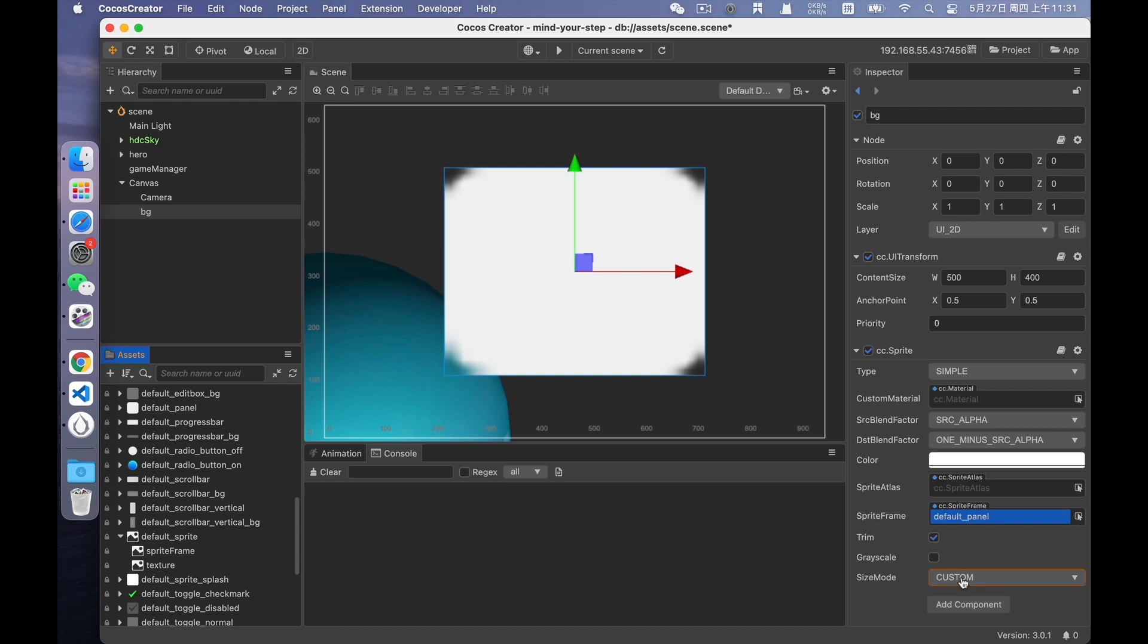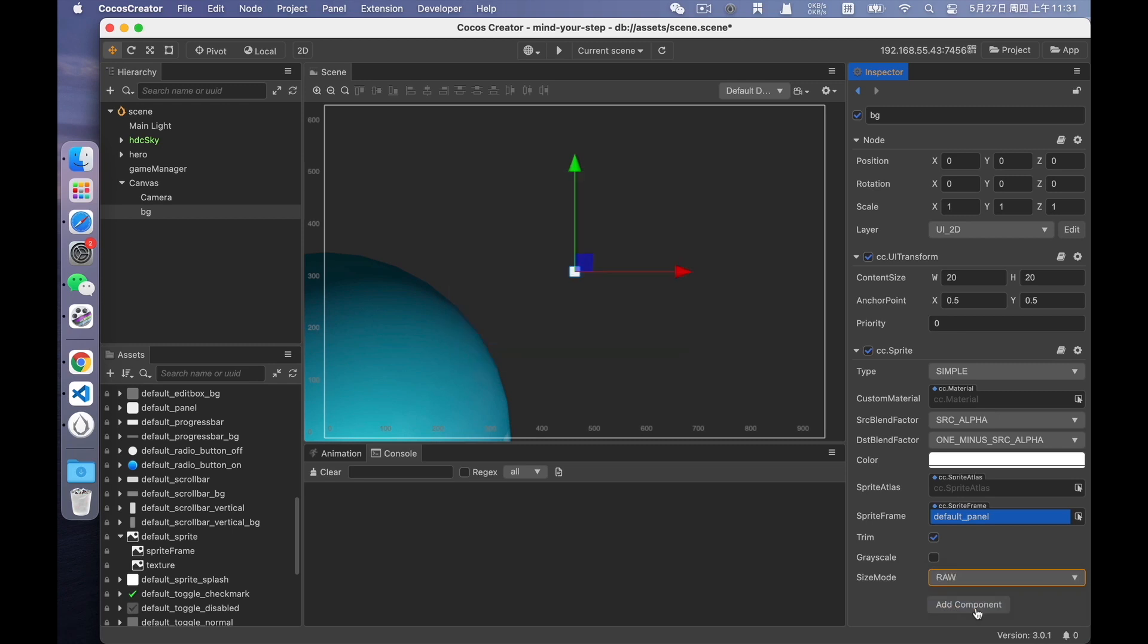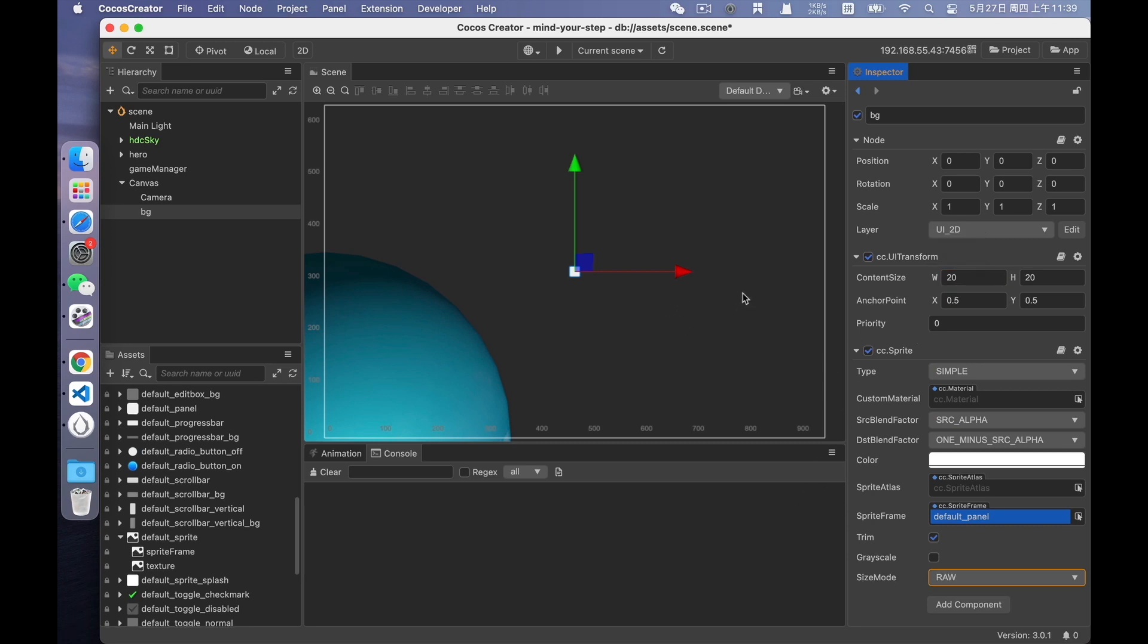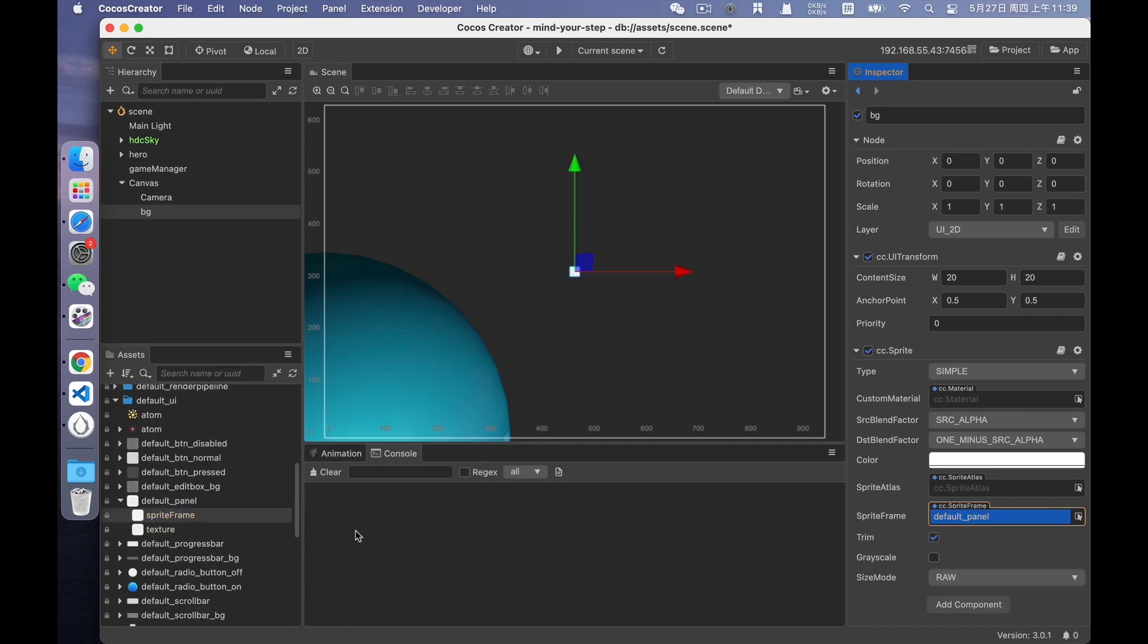And its original size is very small. Let's see its original size. Select roll in size mode. It has now been restored to its original size. It's very small, right? If we stretch it to such a large size, it will definitely be severely distorted. In this case, we can use an important feature, 9 slicing.